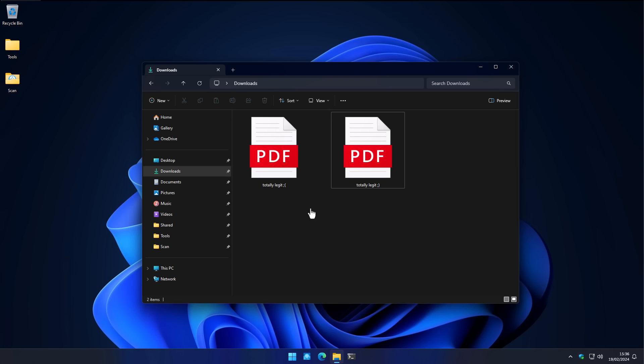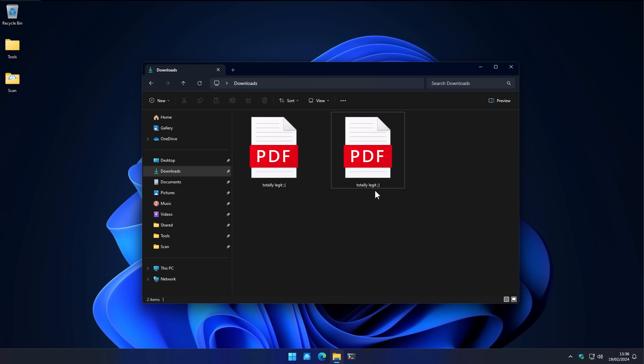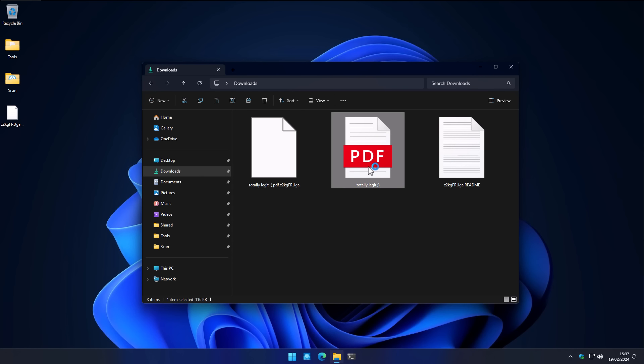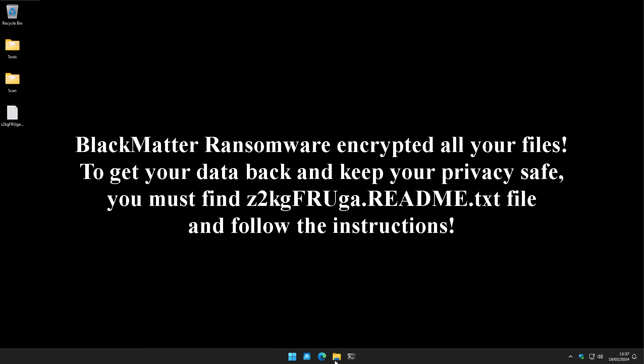But let's give it a try anyway. Which one do you think we should open? Well, this one has a smiley face, so maybe this is the innocent one. Surely something that's smiling at me isn't going to hurt me, right? 50-50, and we chose wrong. Well, it's too late now, and all of our data is encrypted by the infamous Black Matter ransomware.